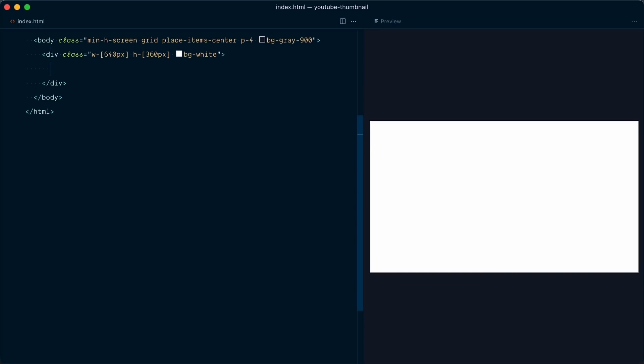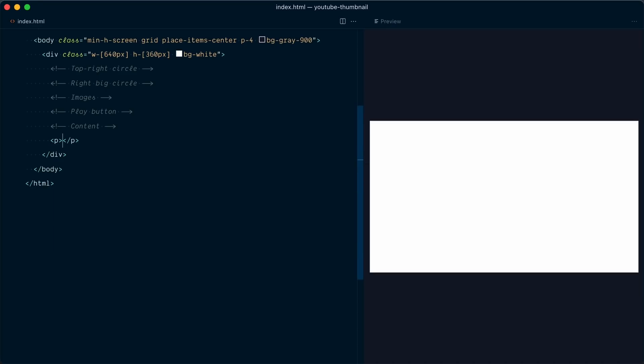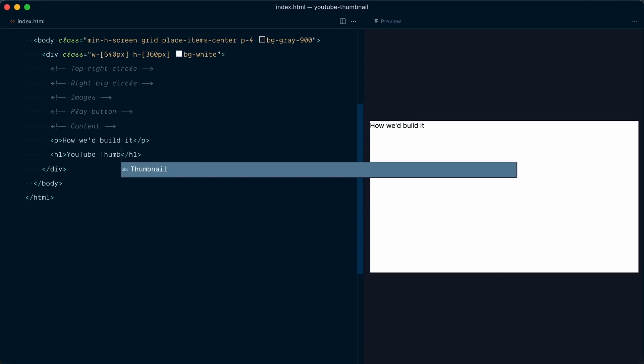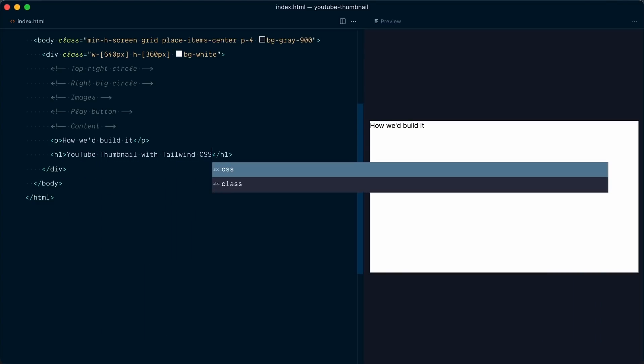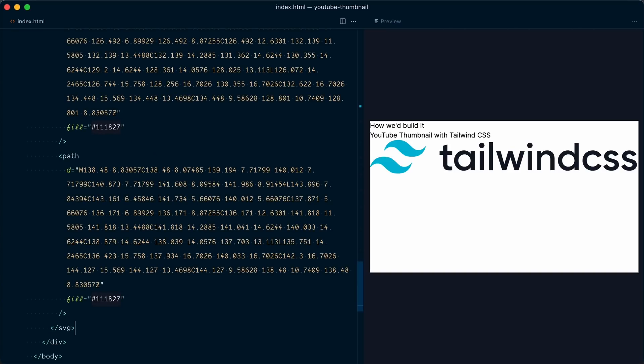If we break down what we have on this thumbnail, we first have a content section, then a decorative circle on the left, another circle on the right, and two images plus a play button. We're going to build all of these sections, starting with the content. We have a category, the video title, and the Tailwind CSS logo — so let's add a paragraph tag for the category saying 'how we'd build it', then an h1 tag for the title 'YouTube thumbnail with Tailwind CSS', and a big SVG file for the logo.